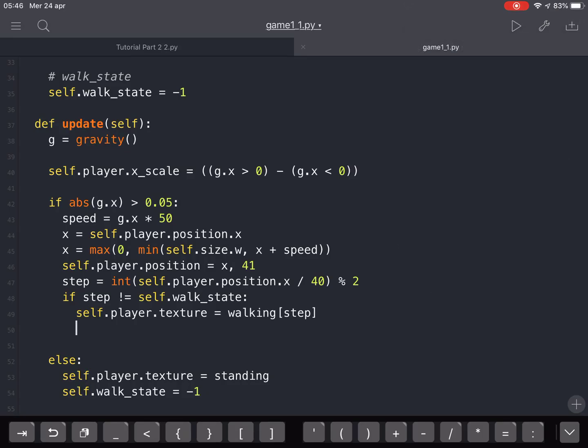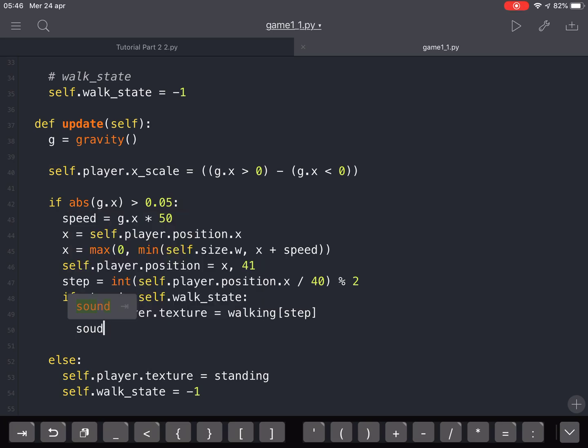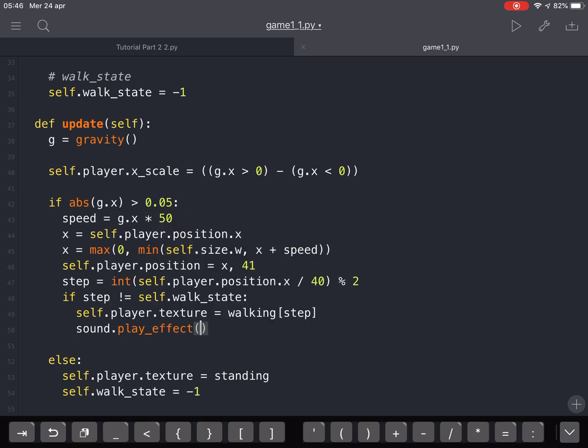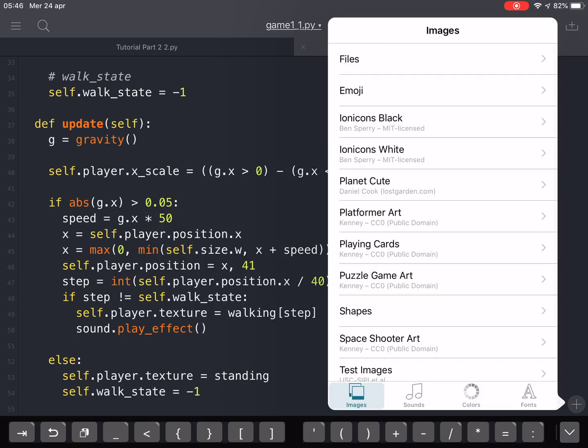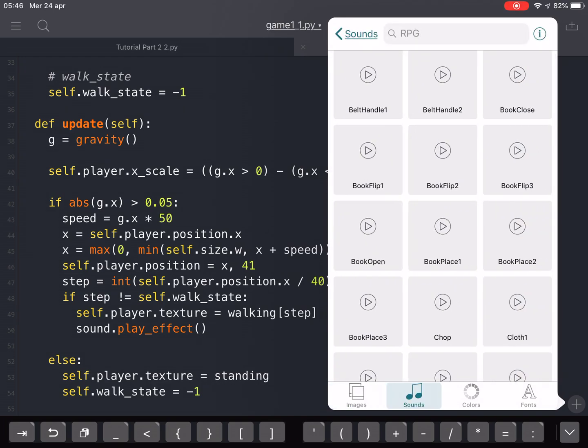Okay, now we're going to add some sounds to the player when he moves. We are going to use the sound and play effect method, and we are going to add a sound like usual.